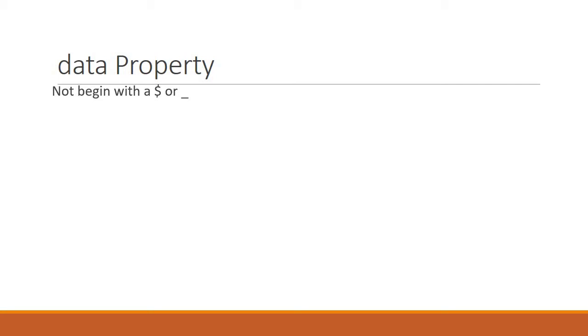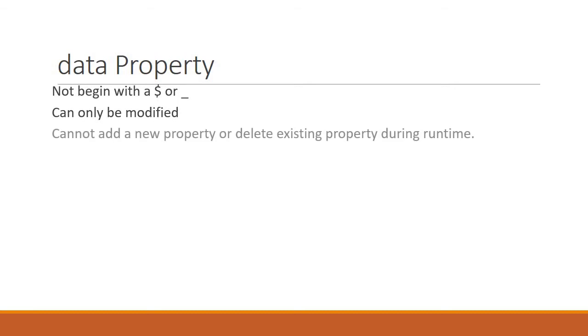It is also important to be aware that data properties can only be modified. You cannot add or remove data properties at runtime.